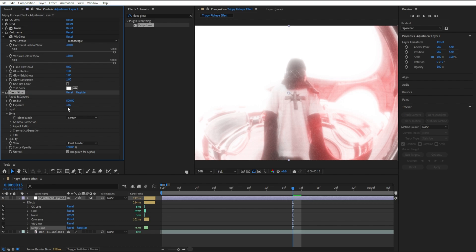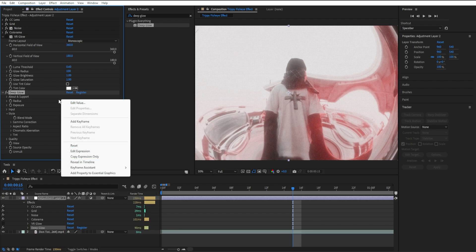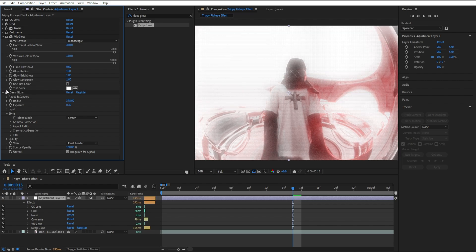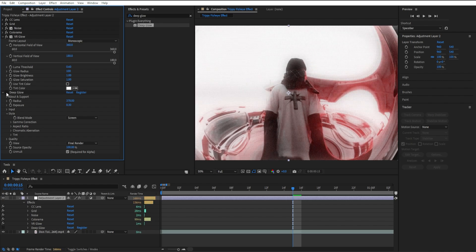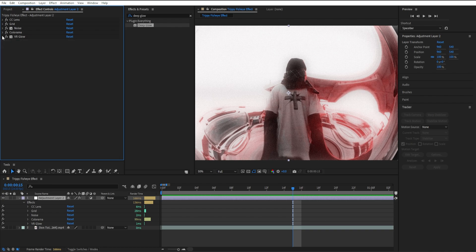here it's a big difference. Go here and turn down the Exposure a bit. You might have to tweak it as well. You can see the difference. If you have Deep Glow, I recommend using that instead of VR Glow. If you don't have Deep Glow, just use VR Glow. It's much better than the regular After Effects glow.